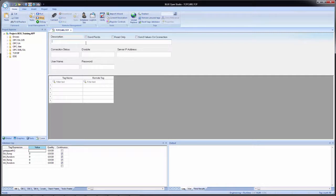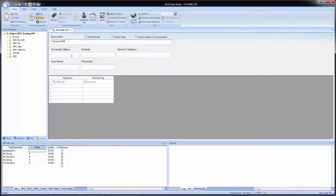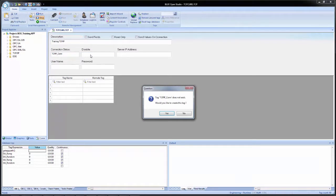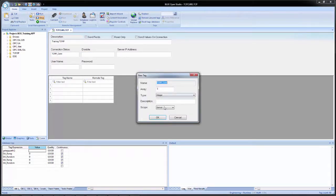Below that we have the description, which we will enter in training TCP slash IP. Then below the description field, we have connection status. And this will be a tag that we enter in here. And this will give us what the current status is of the connection between the two Blue Open Studio applications. And for us, we're going to create a new tag right now and we're just going to type it into this field and it will be TCP IP no slash underscore C O N N. And then when we set focus away, it'll ask if we want to create the tag. We say yes, leave the type as integer, and set the scope to local.